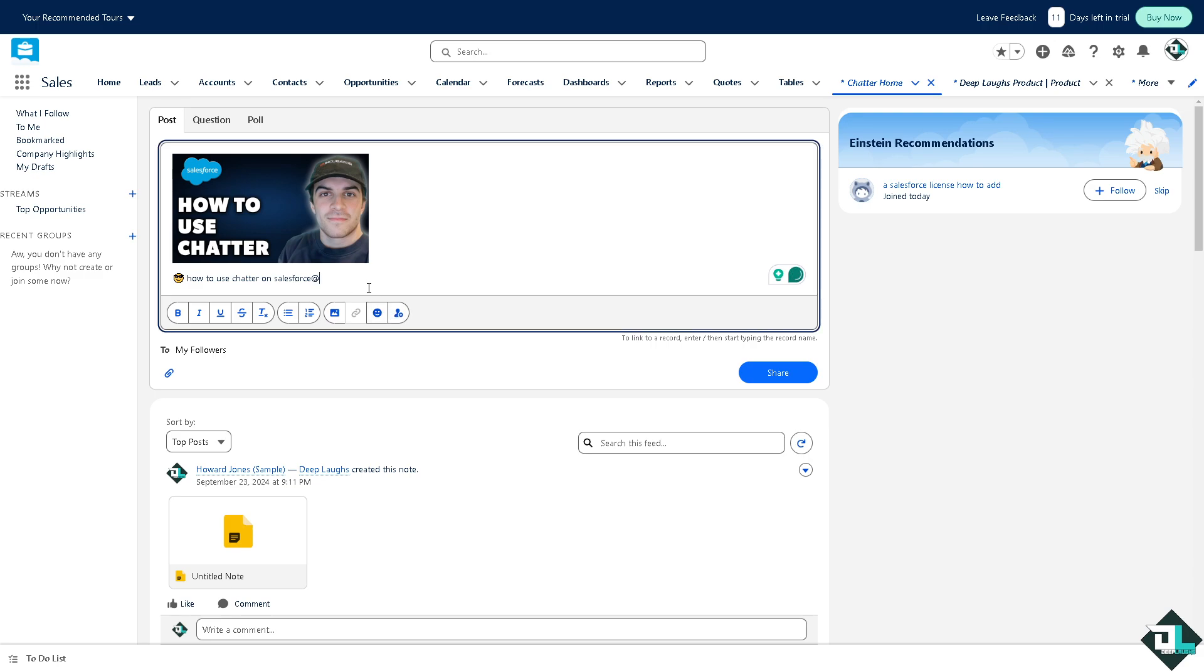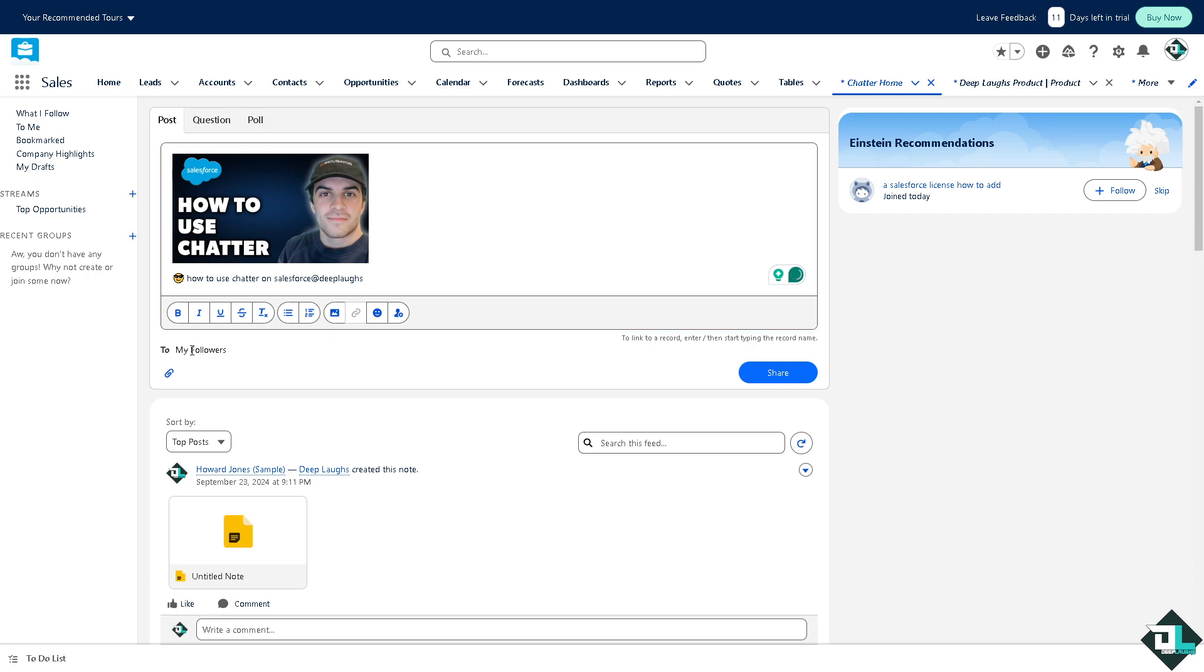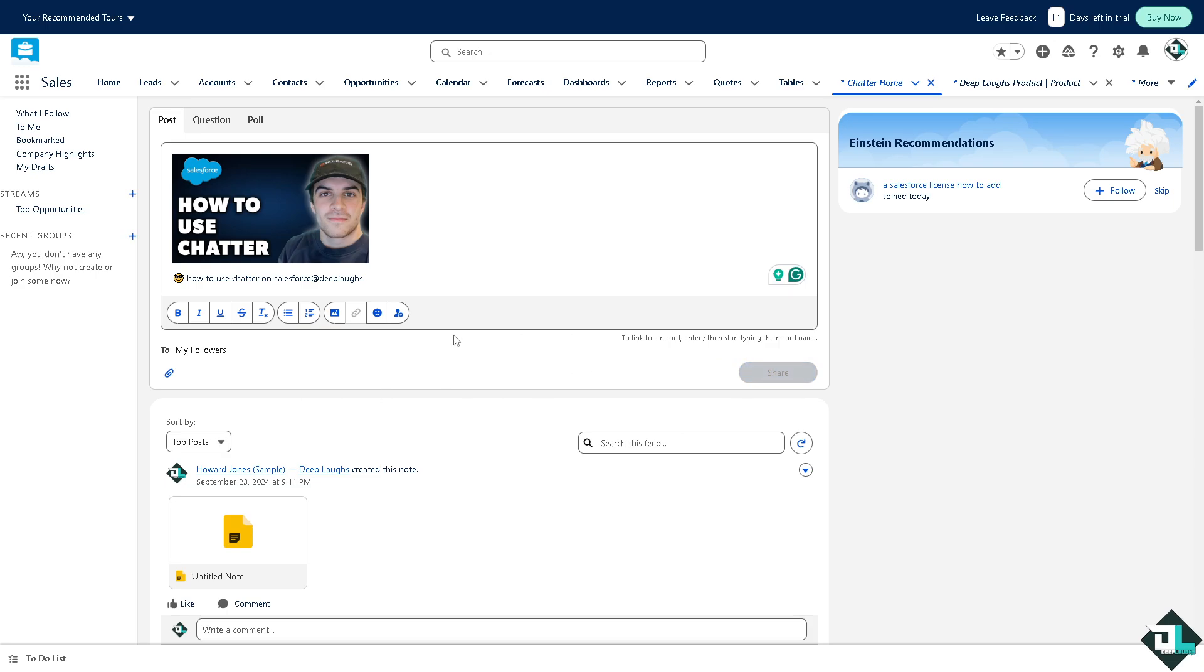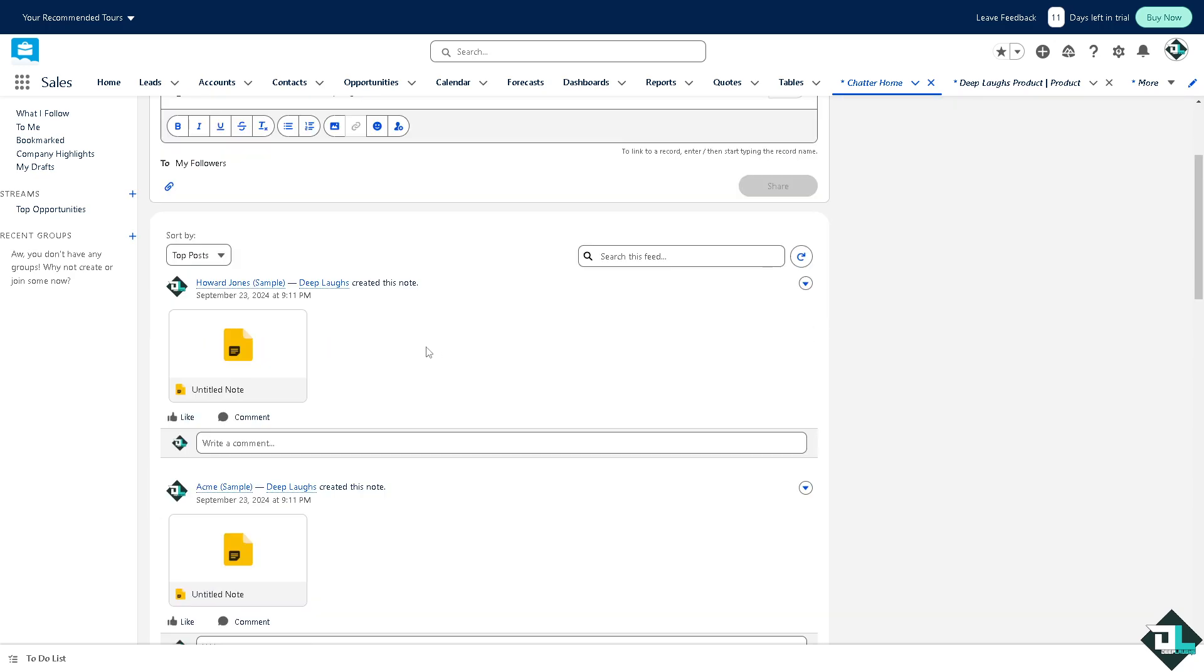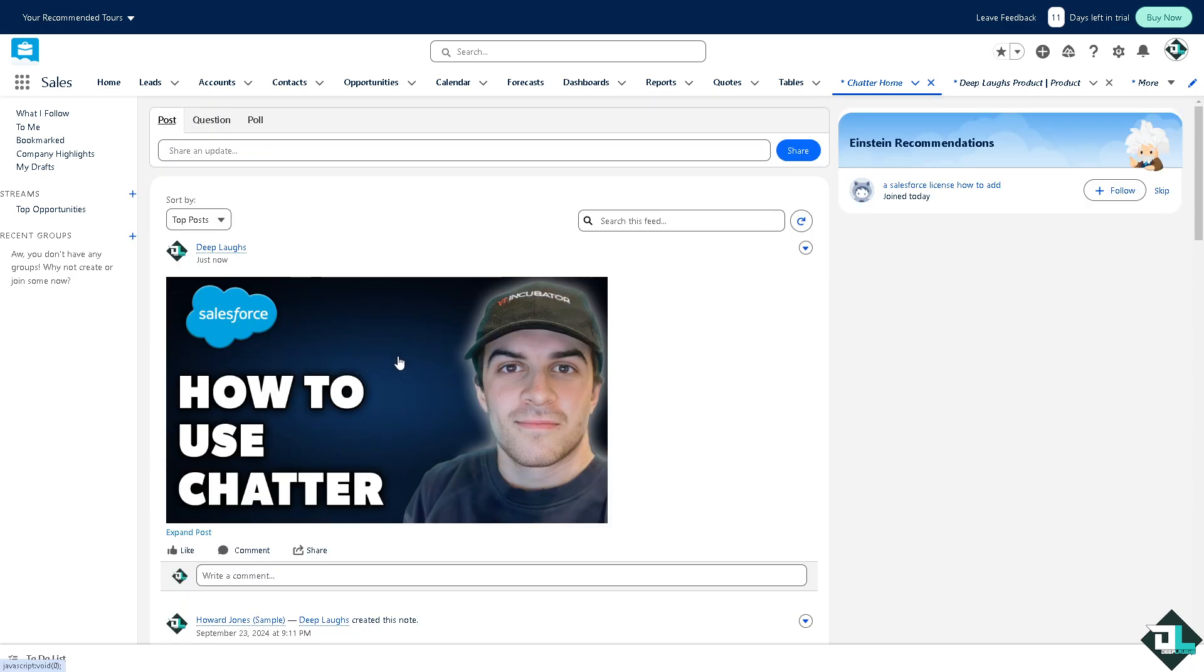Mention people, for example it's gonna be Deep Laughs. All right, and you can also attach 10 more files to all your followers. You can link a record, enter and start typing the record name. Once you've done that you have the option to share obviously. All of the tagged people can comment here and like and share. These are going to be some of the handy features of the Chatter.